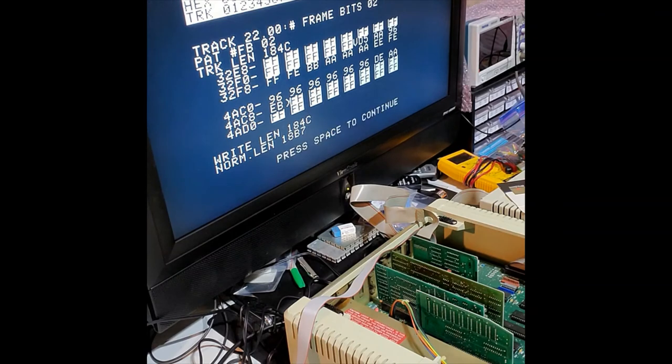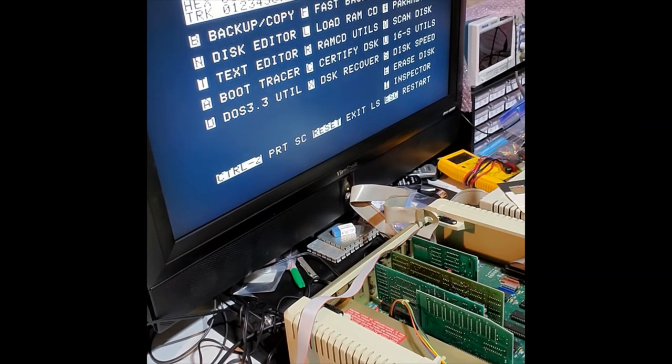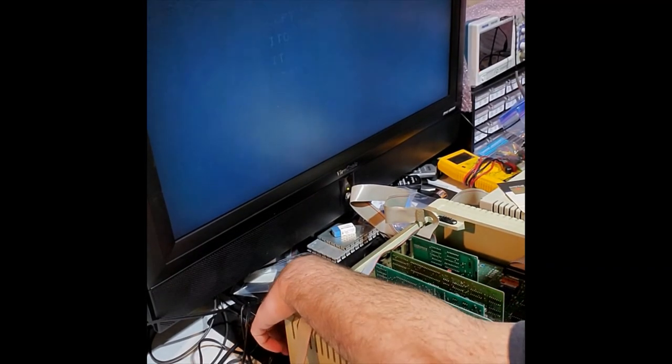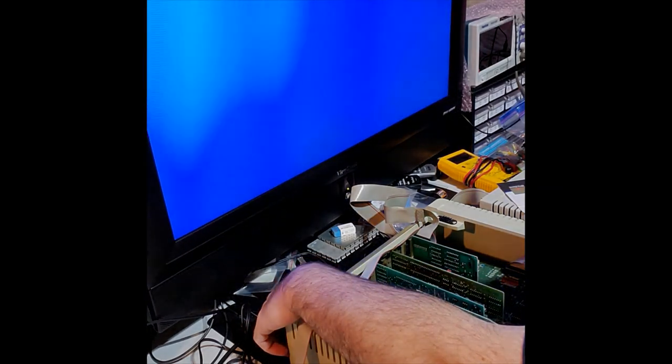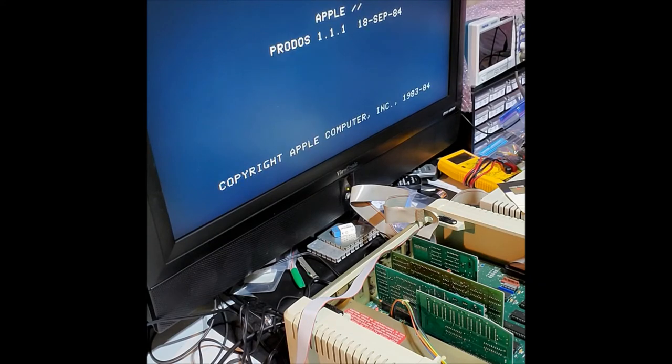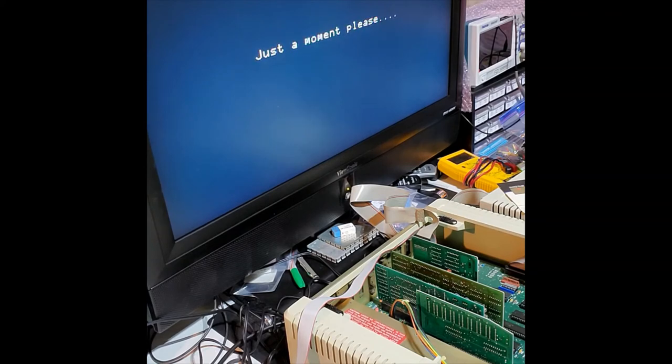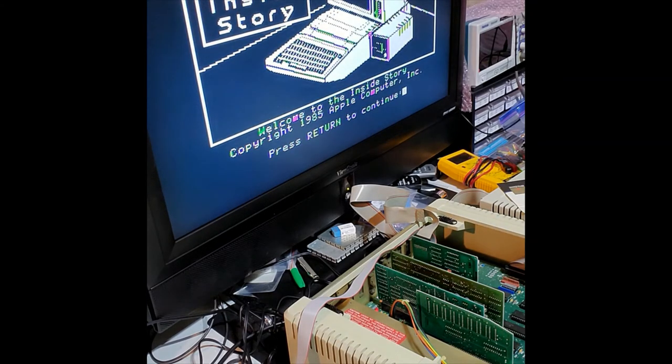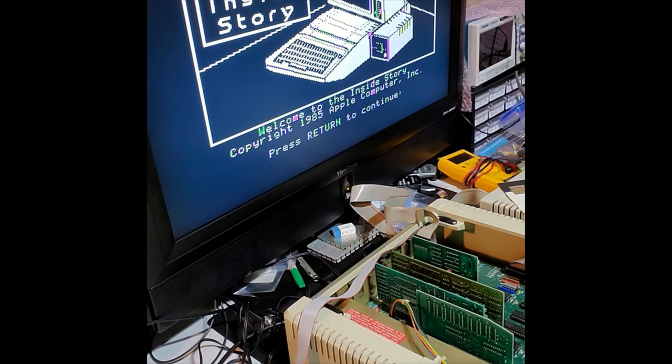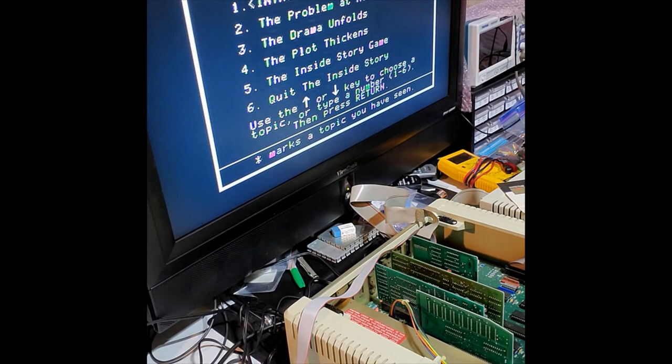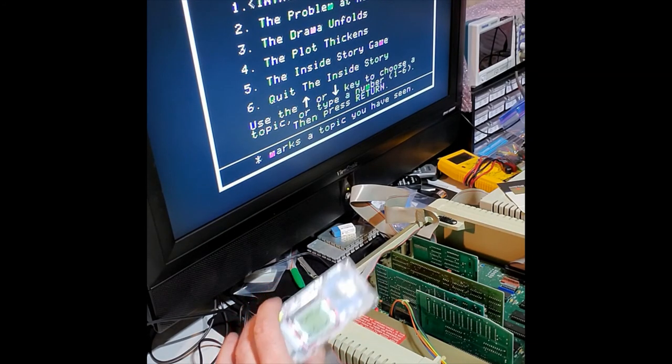Alright, now it is complete and let's see if this diskette boots up. And there we go. As you can see, we have now transferred the program on the floppy emu to a floppy disk.